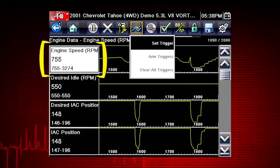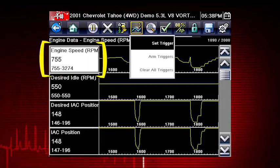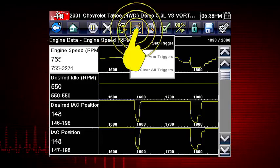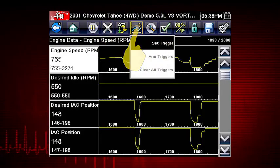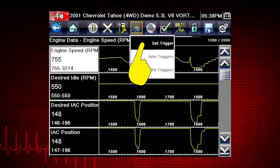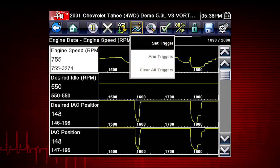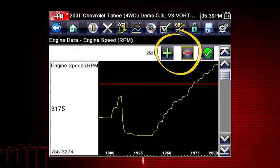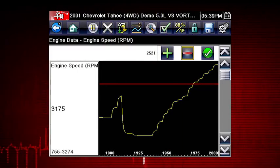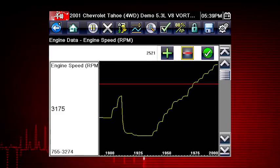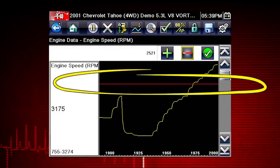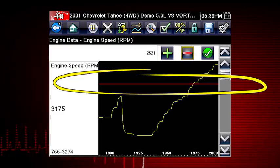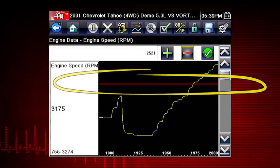To set a trigger, select the data parameter you want to use. Then tap the trigger button and select Set Trigger from the drop-down menu. Tap the plus and minus buttons on the toolbar or use the up and down arrow buttons to position the upper trigger line to the desired level.